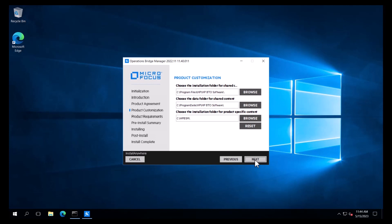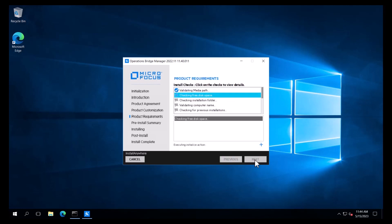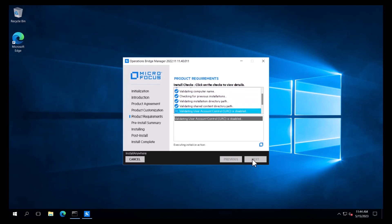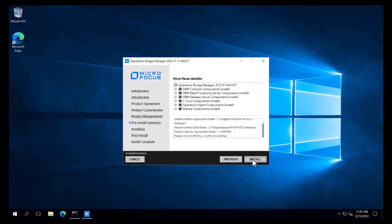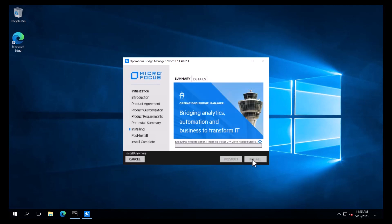We will keep the default installation and data folders and click Next. On the product requirement page, the installation wizard performs various checks to see if the system meets the requirements for installing OBM. If a requirement check fails, the warning needs to be reviewed. We meet all the requirements, therefore we can click Next. On the pre-installed summary page, we can review the information and then click Install to start the installation of OBM.